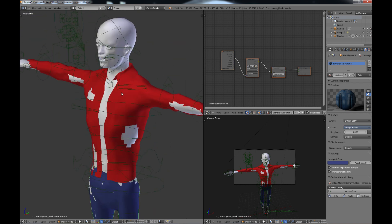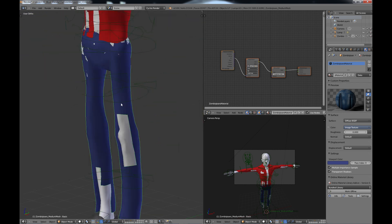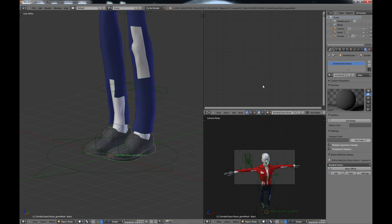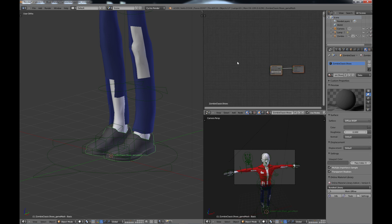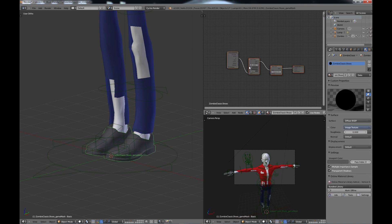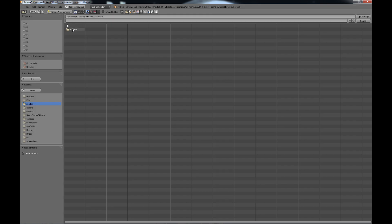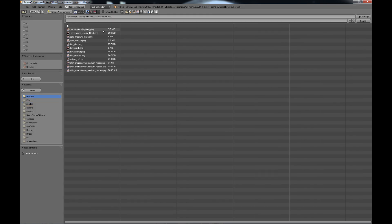To change the texture, click the X to remove the current image, choose Open, go back into your textures folder, and look for 'jeans_texture.png' — grab that one and you'll see it change to jeans. We can do the shoes the same way: select the shoes, use 'Use Nodes,' delete the existing nodes, Ctrl+V to paste, then change the image. Open the textures folder and there is a shoe texture in there — 'classic_shoes_texture_black.'